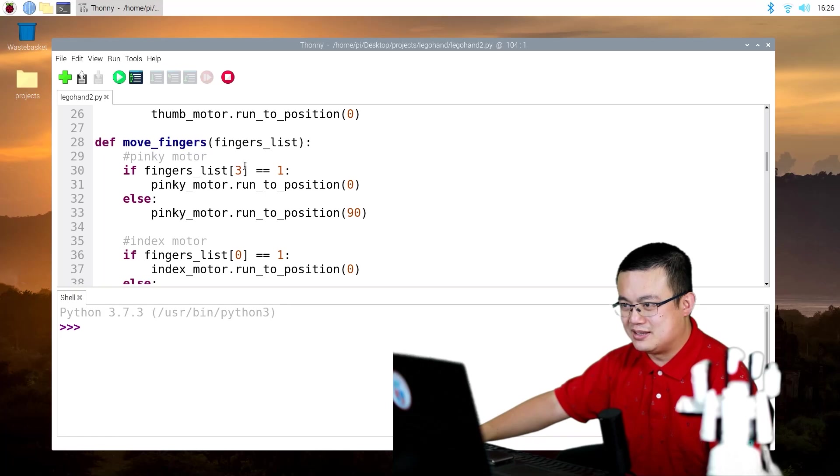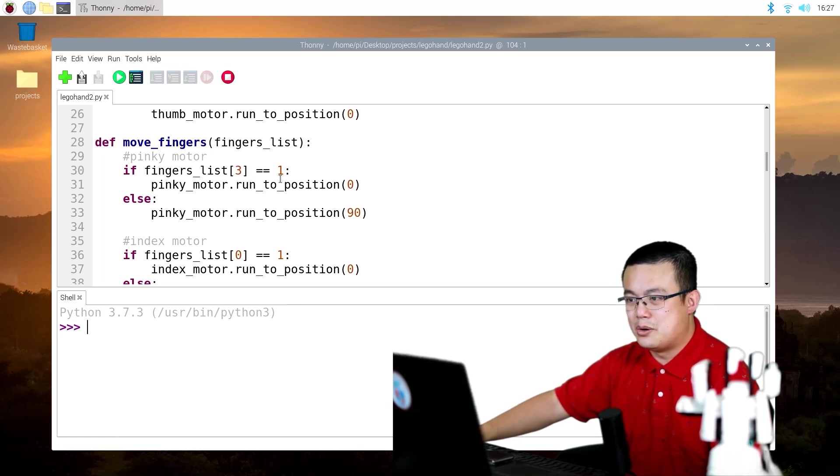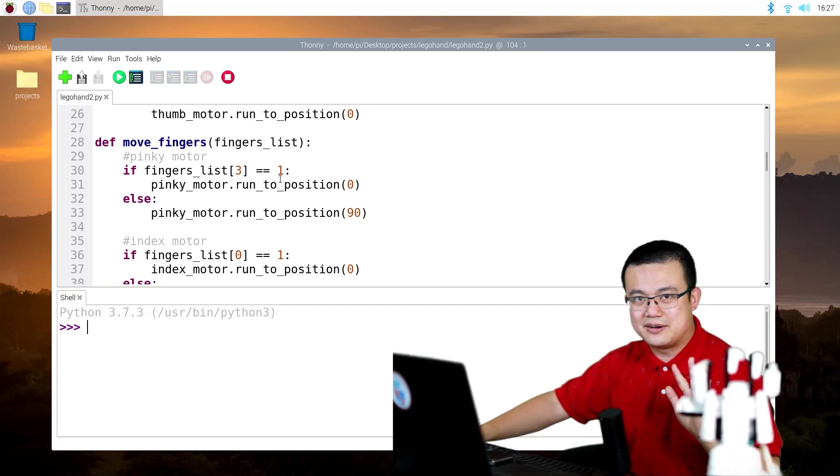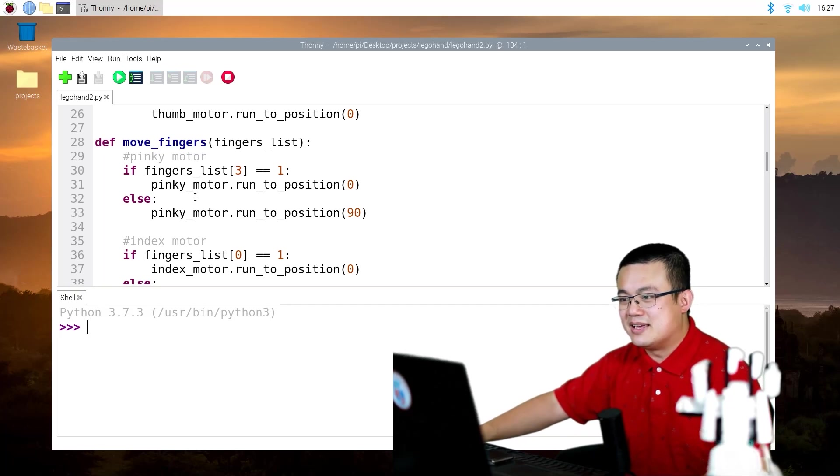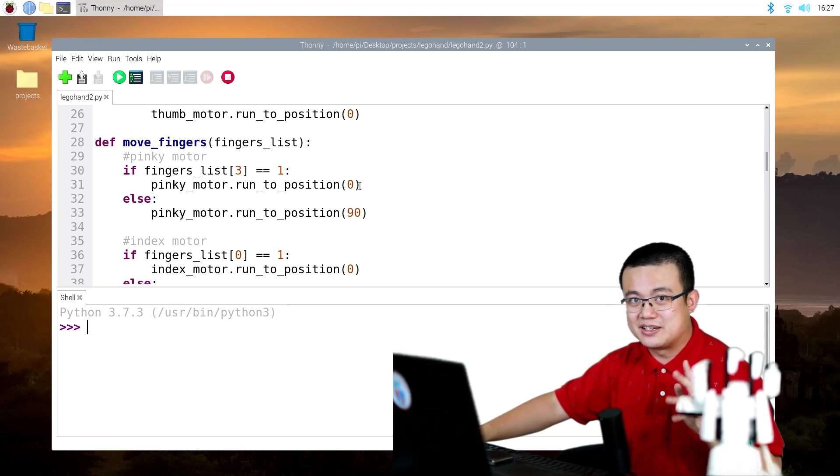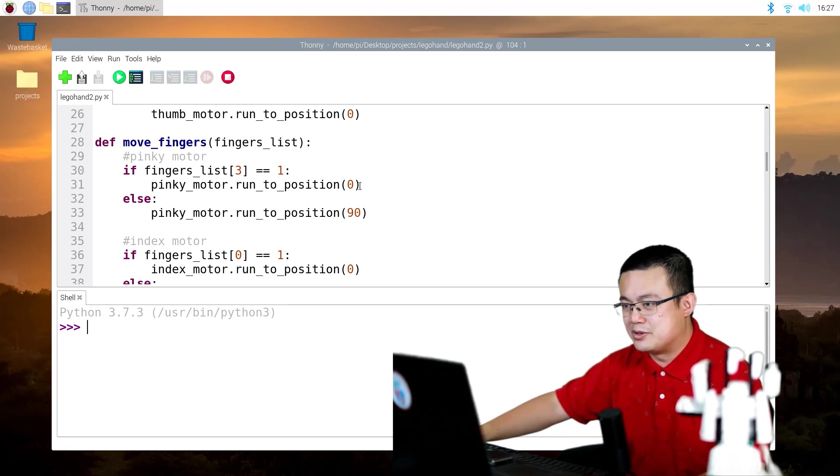And then here we have our moveFingers code. This function basically will check how many of our fingers are up. And then it's going to move our motors to an absolute position, depending on if the fingers were up or down.